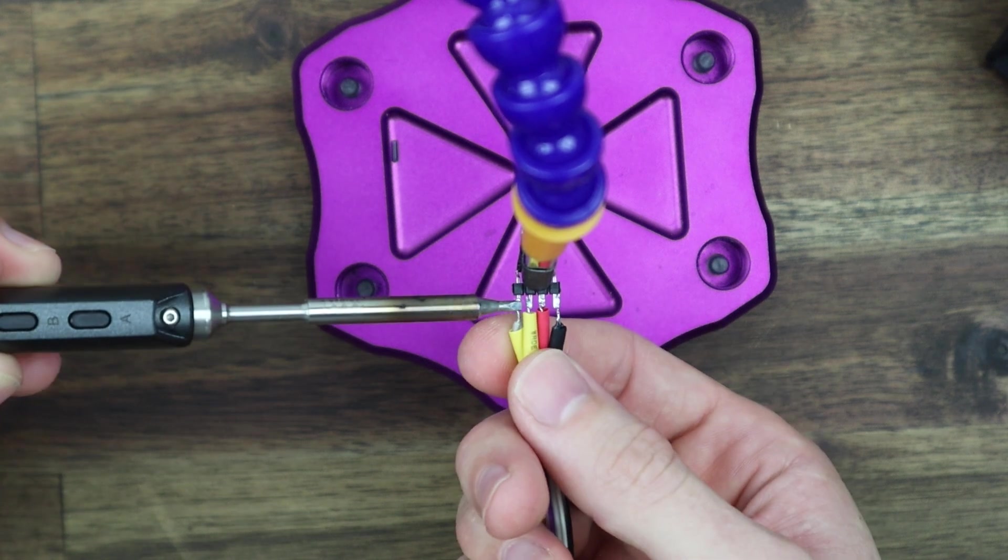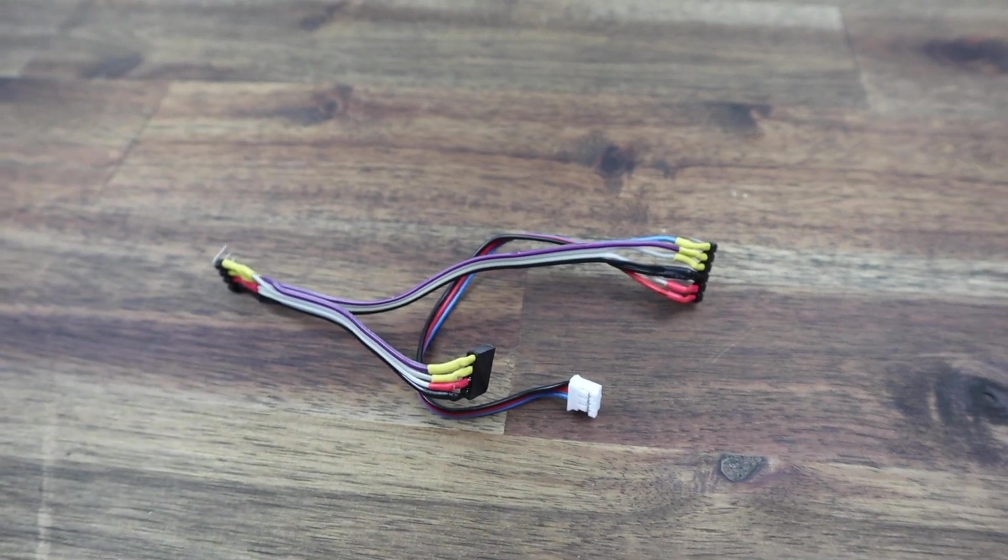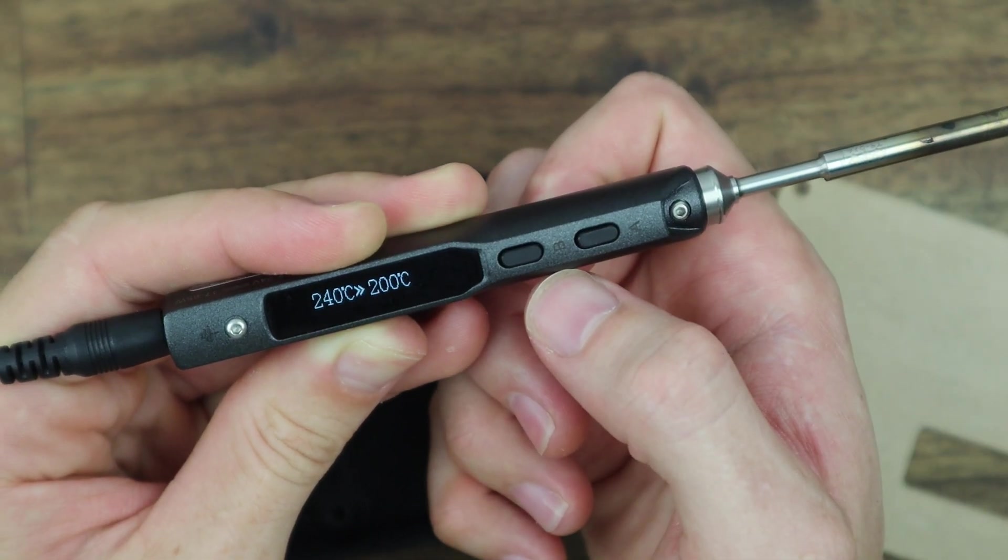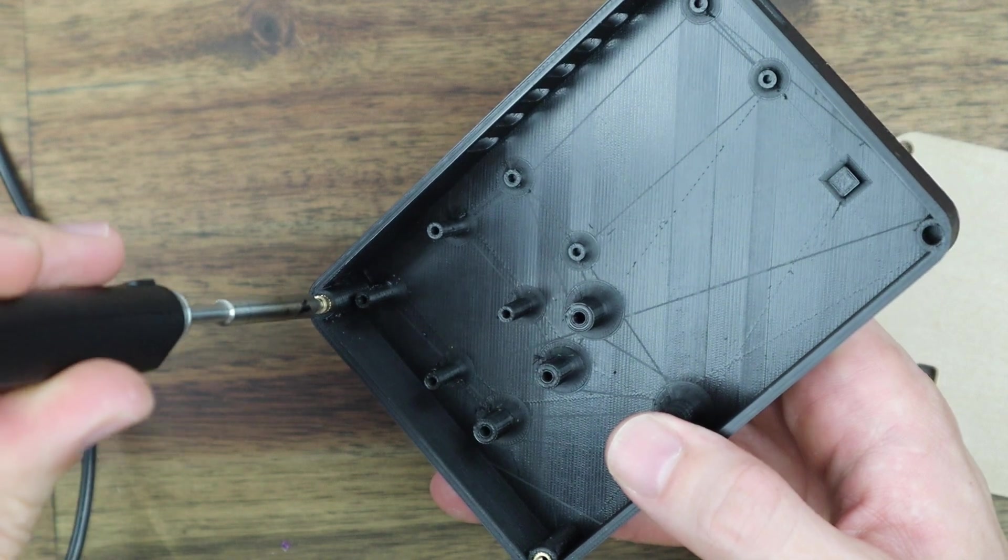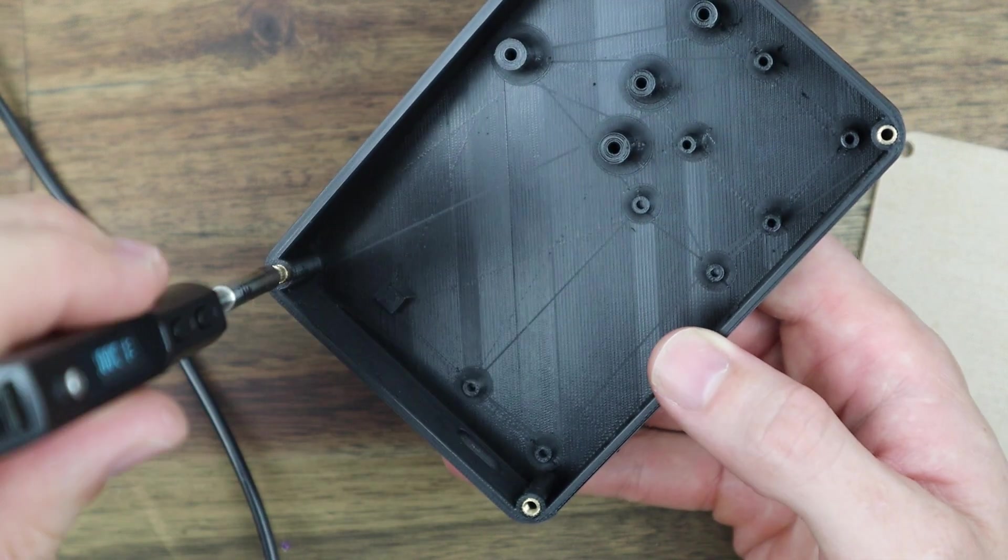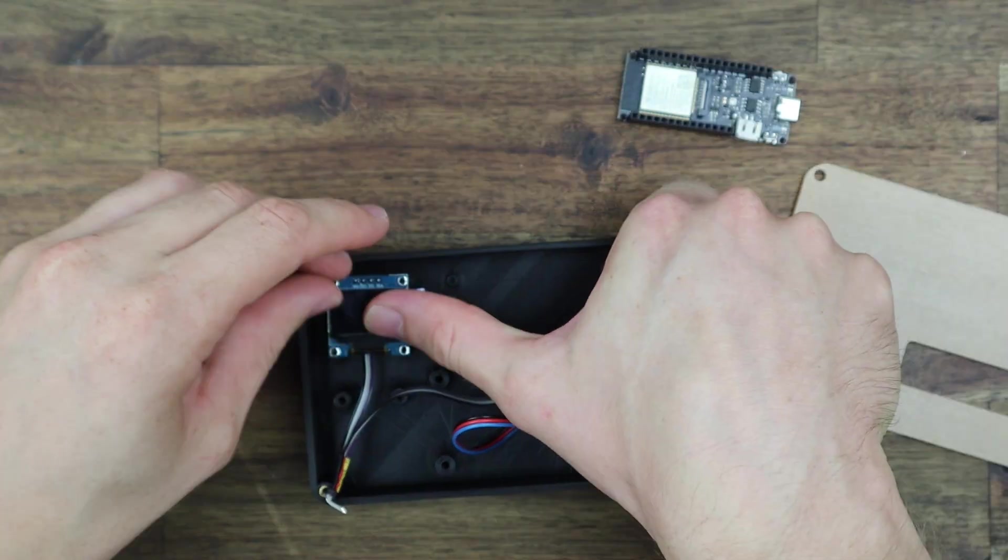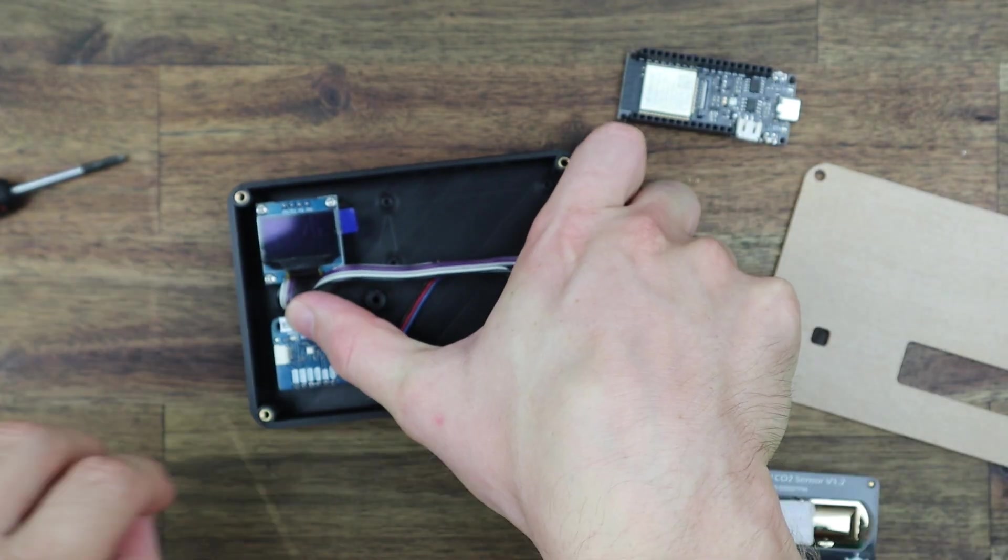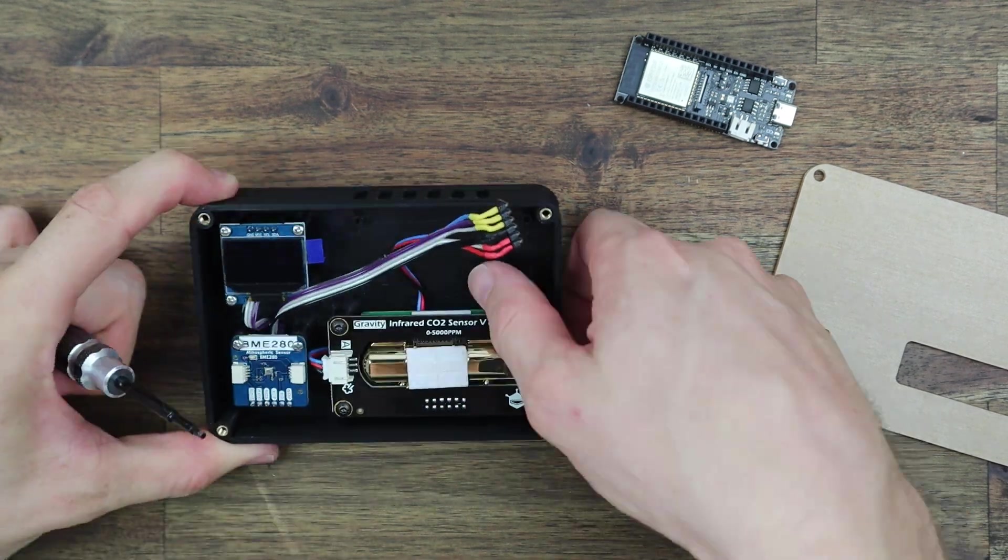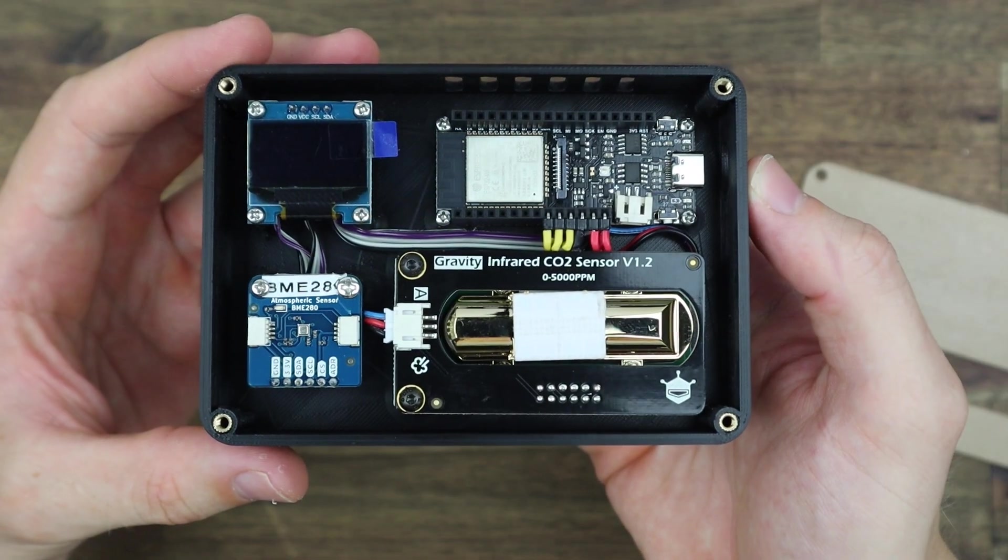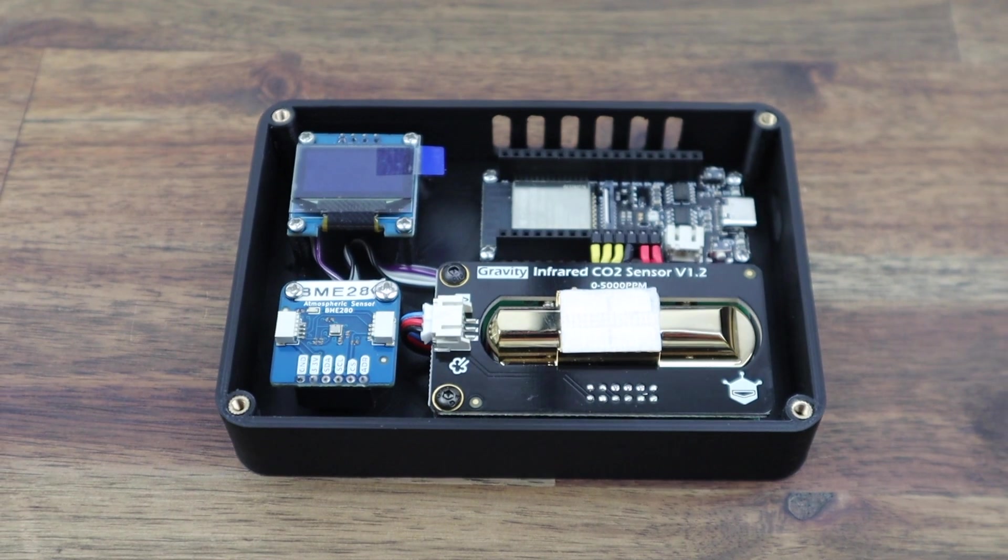With the wiring done, we can start installing the components into the case. I'm going to use my soldering iron to melt some brass inserts into the back cover so that the screws that hold the clear front cover are more durable. I'm going to use a range of screws to hold the boards in place with the wiring running below them as far as possible. With all that done, we can now close up the case and move on to programming our Fire Beetle board.